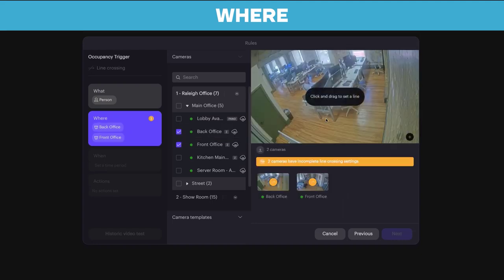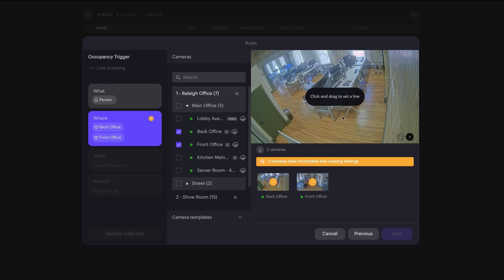From there, drag your cursor to draw the line across any boundary you want to mark for crossing alerts. Easy.